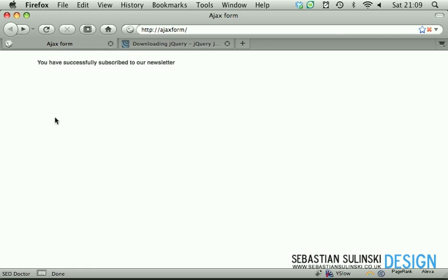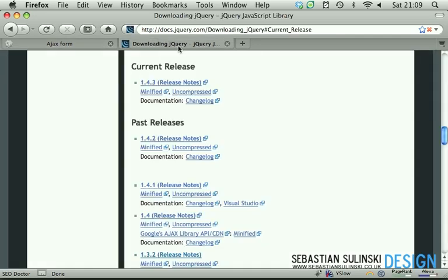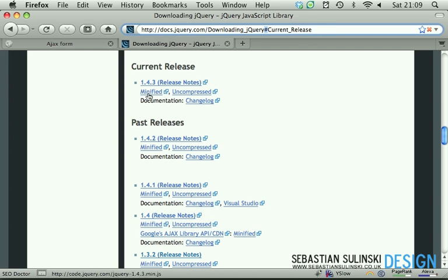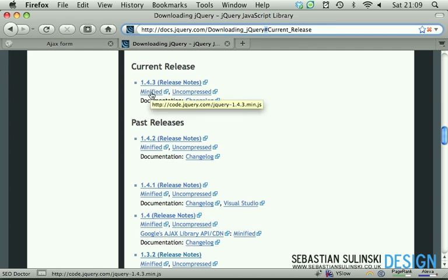So let's, first of all obviously we need to download jQuery because we're going to be using jQuery for this purpose. So if you go to docs.jQuery.com, downloading underscore jQuery, hash symbol, current underscore release. We go to the current release and let's download the minified version of jQuery.